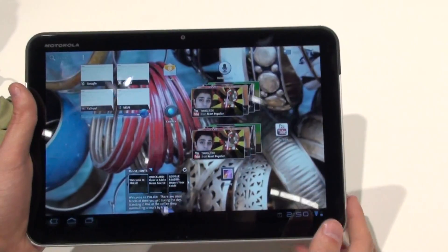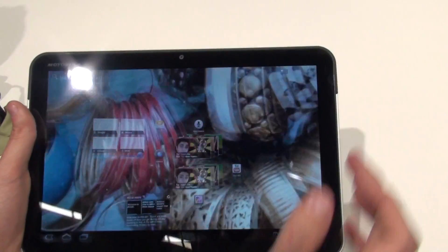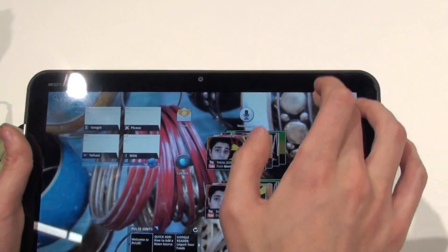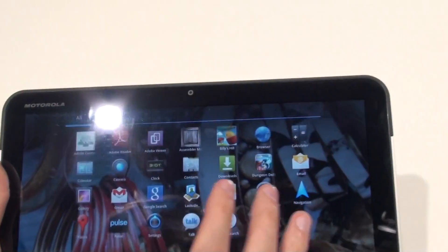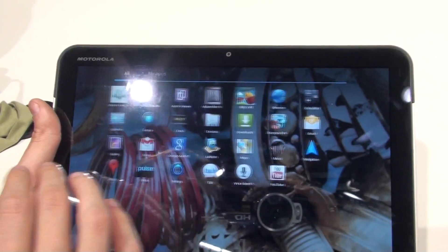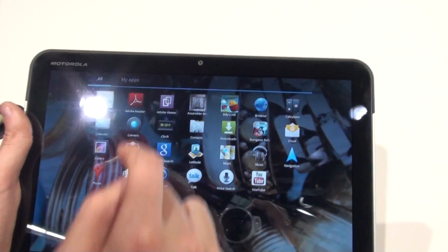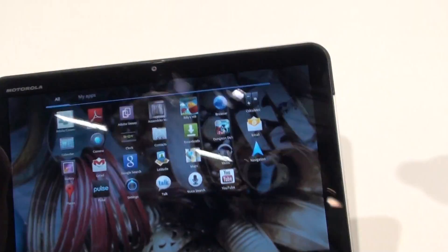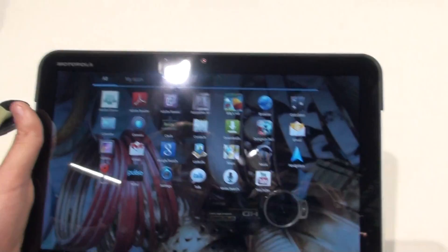Let's check out the apps menu. Here is the menu where all applications are. There are just a grid of icons. You can choose whatever you want.